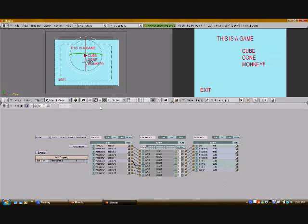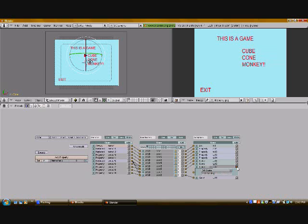So basically, with the last one — the exit — whenever the property of menu is equal to 4 and you press the return key or enter key, it's going to end the game. And all of these others are just going to set it to a different scene.